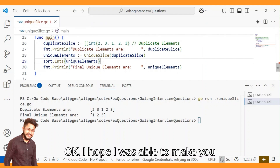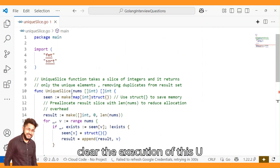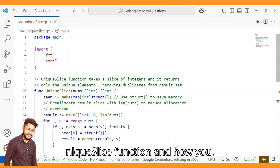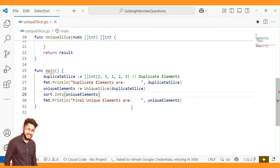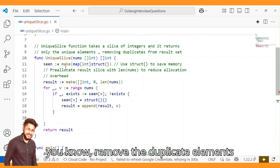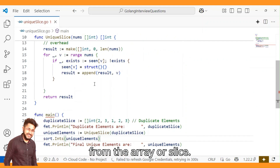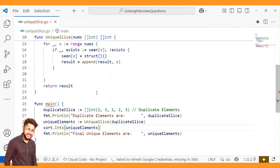I hope I was able to make clear the execution of the uniqueSlice function and how you remove duplicate elements from an array or slice in Golang.